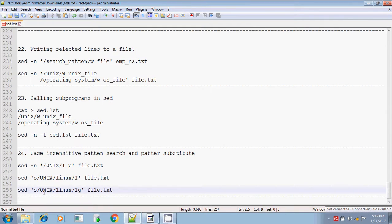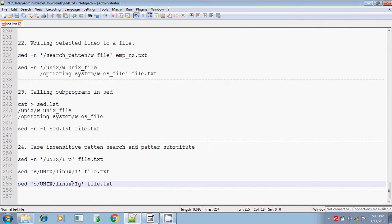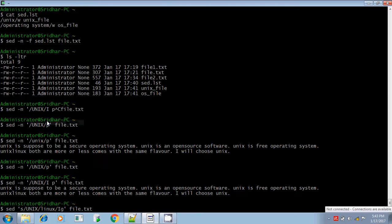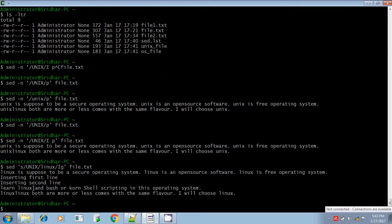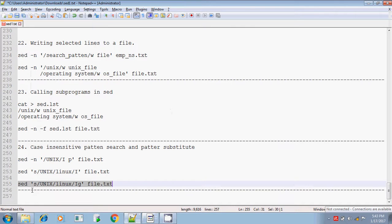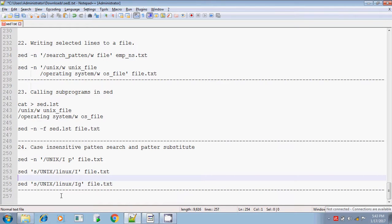And 'g' means you can substitute globally. Same like that, you can substitute it. It's searching for the pattern UNIX, and if it finds it, then it should be replaced by Linux. The search pattern is case insensitive because you have put capital 'I', and you want to replace it globally with 'g'. All UNIX search patterns are replaced by Linux. And that's all about the sed command. I covered pretty much everything. If I missed something, let us know in the review. Thanks for watching. Bye.